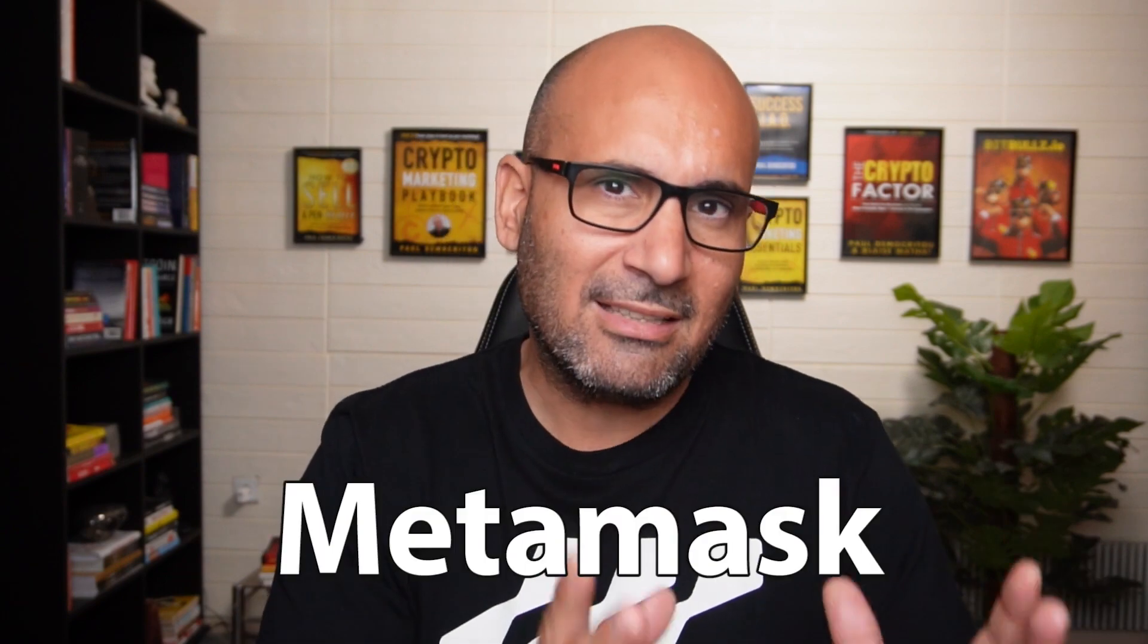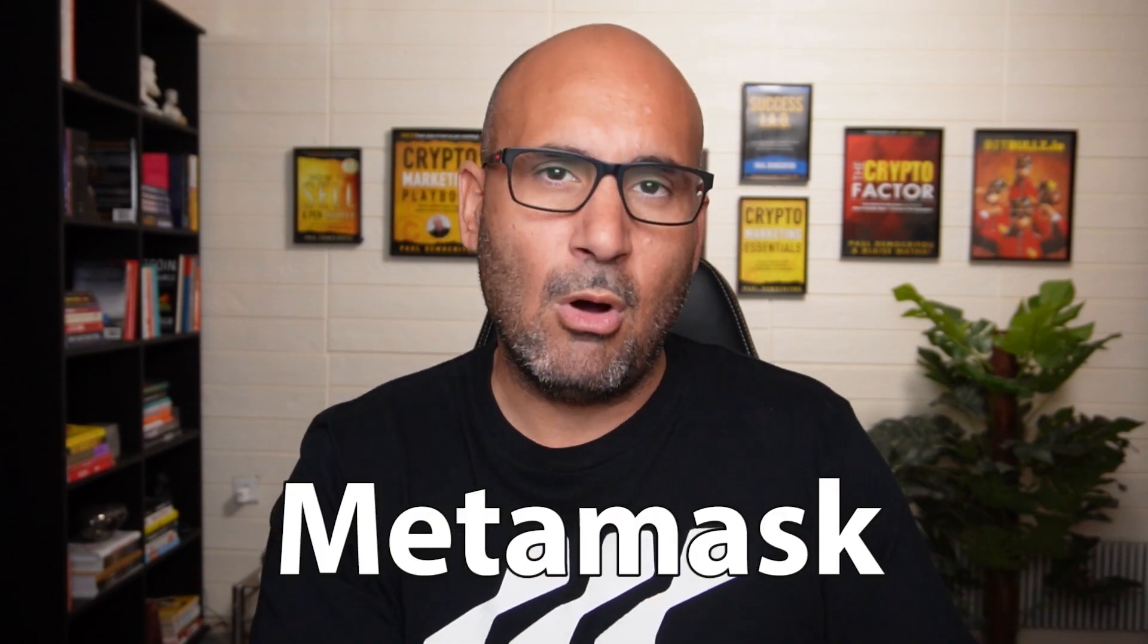So you want to create a MetaMask wallet but you have so many questions, you're confused, or maybe you're afraid that you might make a mistake and you lose all your crypto. Understandably so.